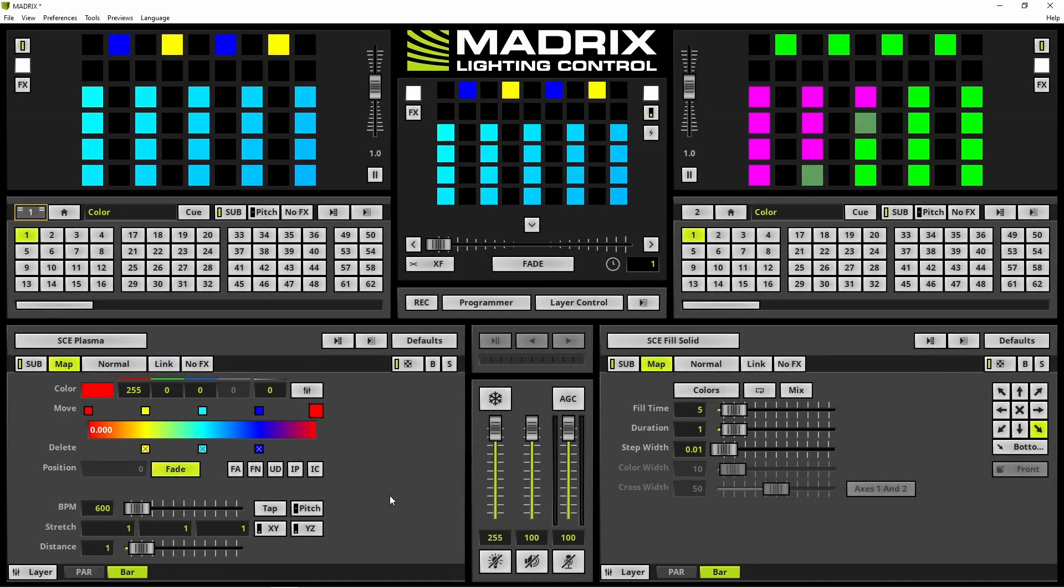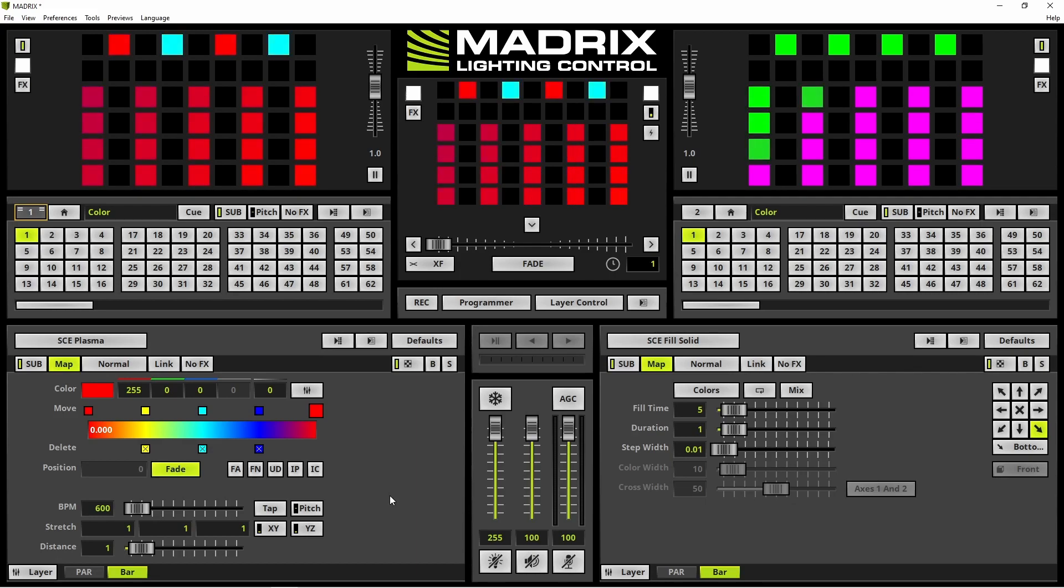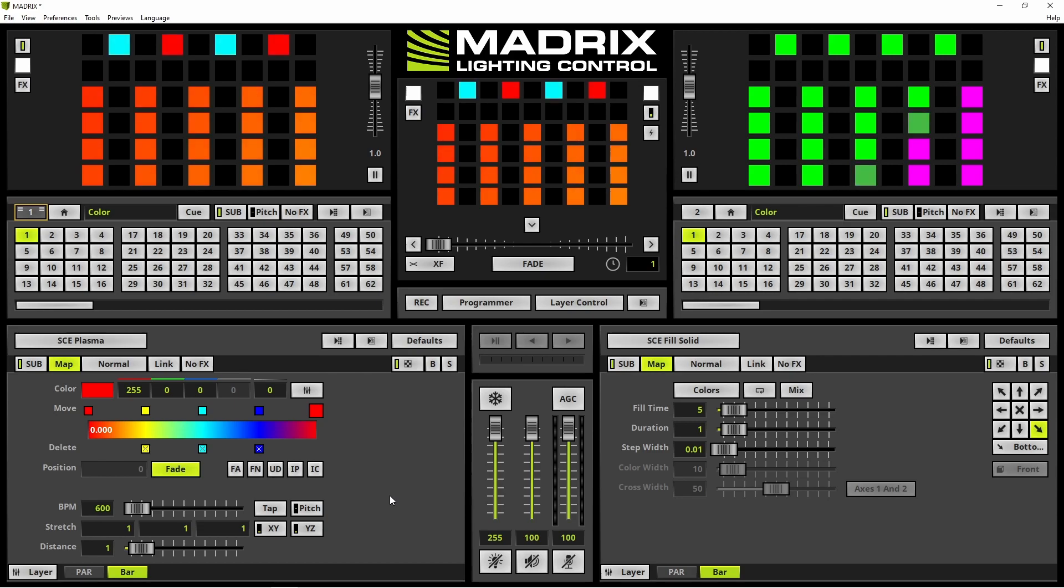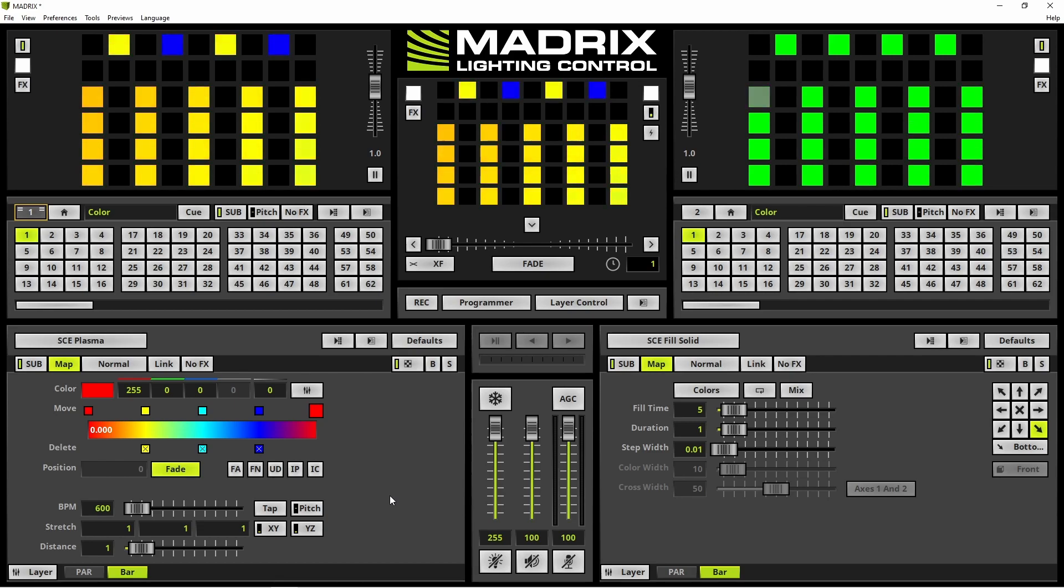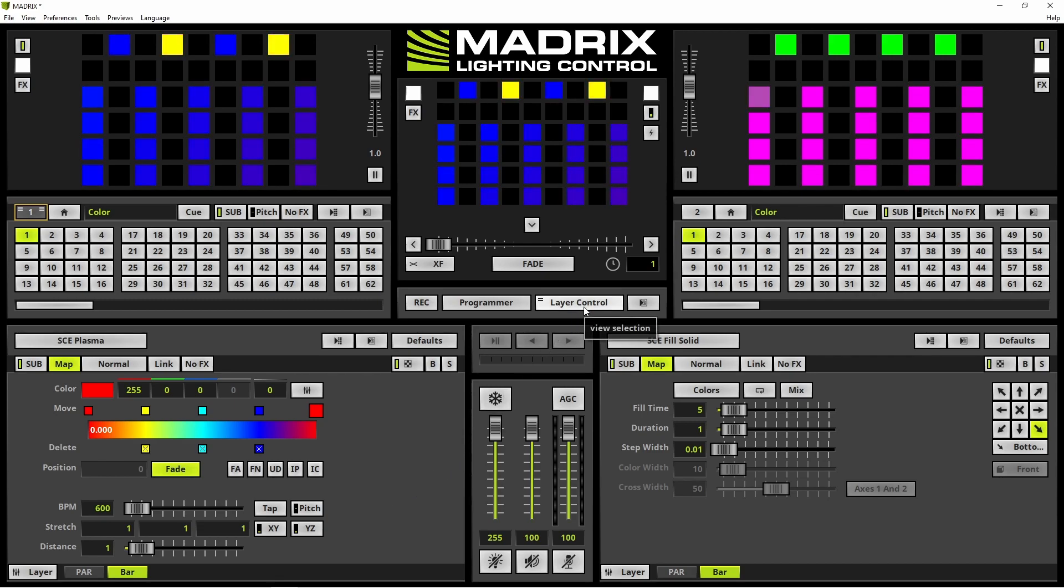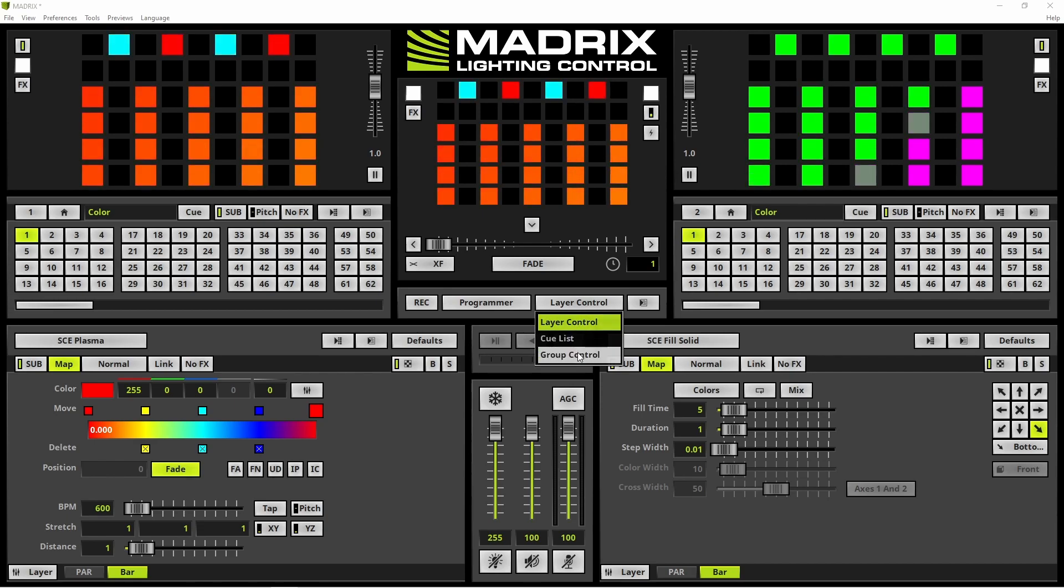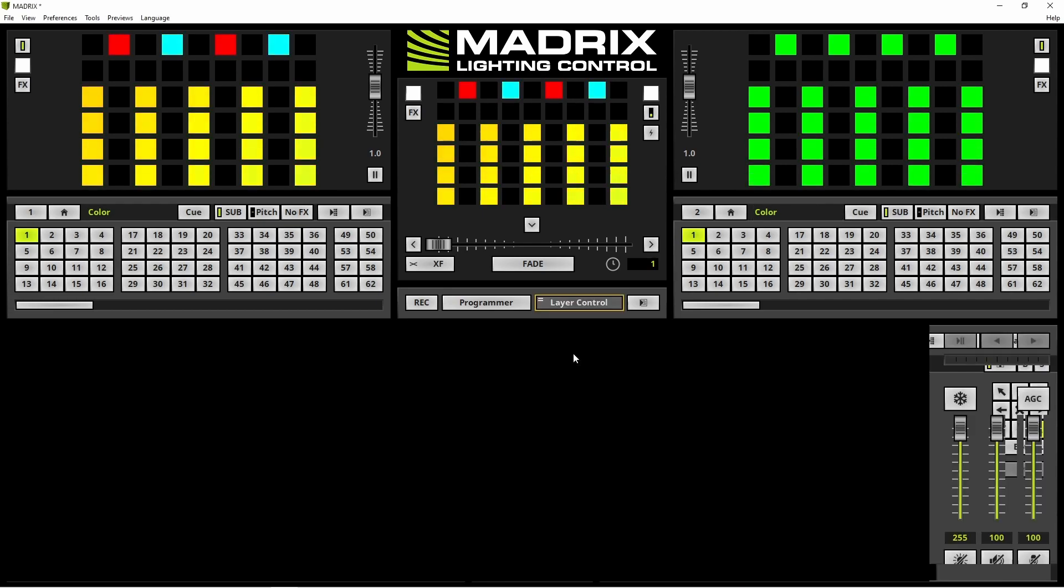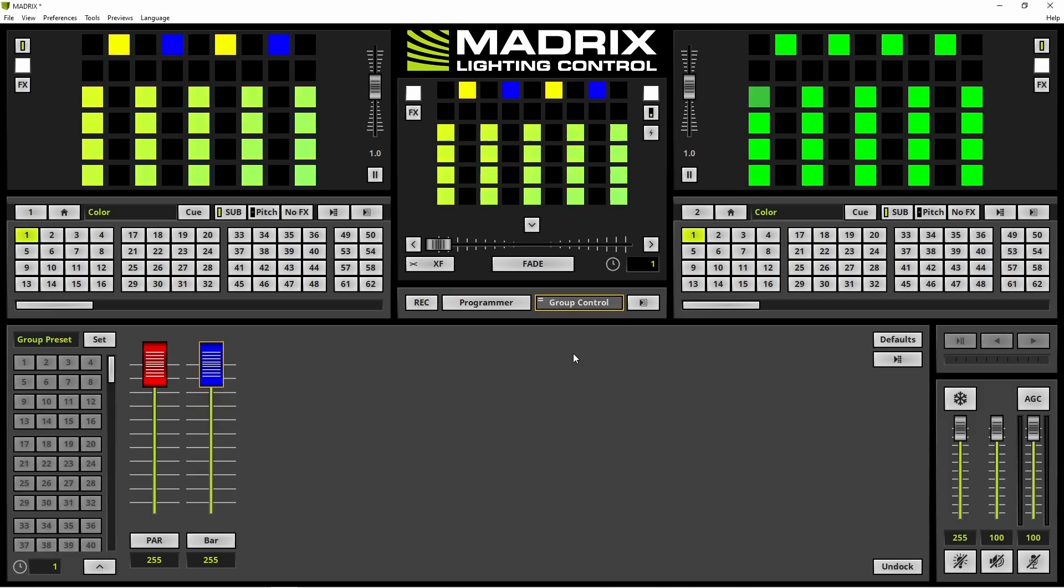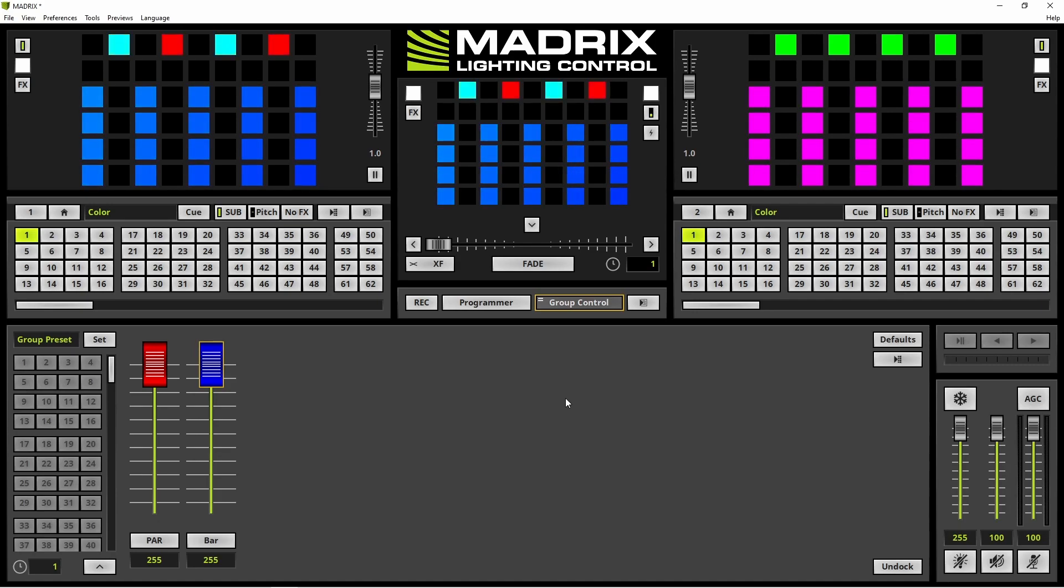We are still in the matrix layer control view. To change a value of a fixture group we have to change the view to the group control view. Therefore we navigate to the view selection button, click it and choose group control in the context menu. Now we can find all created groups of this setup.